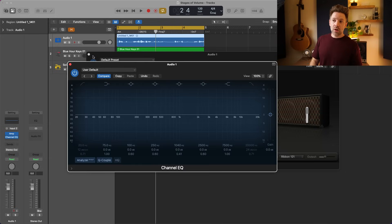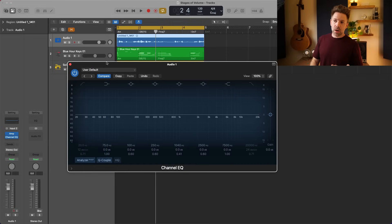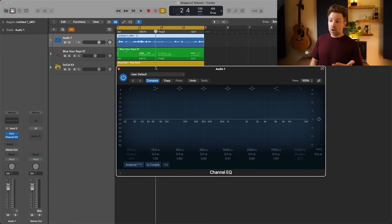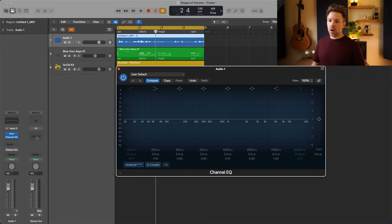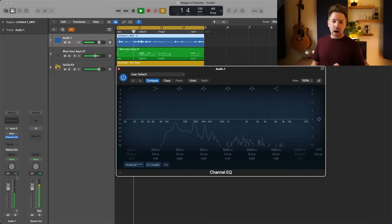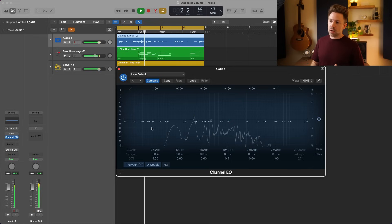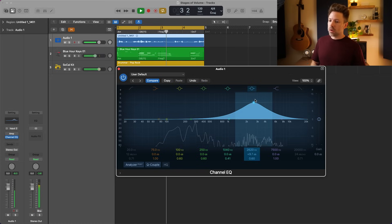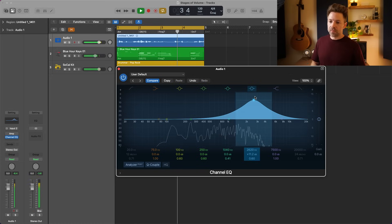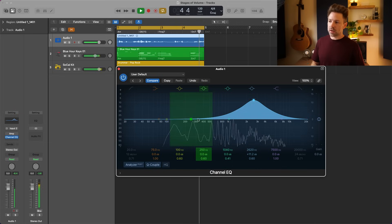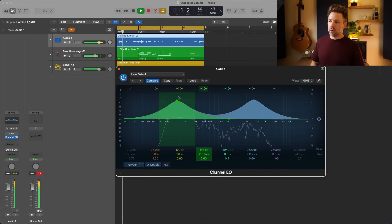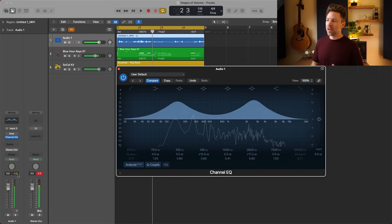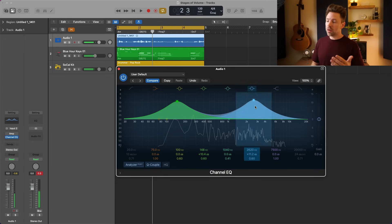If you're using a mixing plugin like EQ, EQ is essentially a volume control at different frequencies. With the amp off we're at roughly negative nine. If I boost a lot I'm now at negative six, and adding a little more I'm at negative 0.6 — so we're adding a lot of volume.